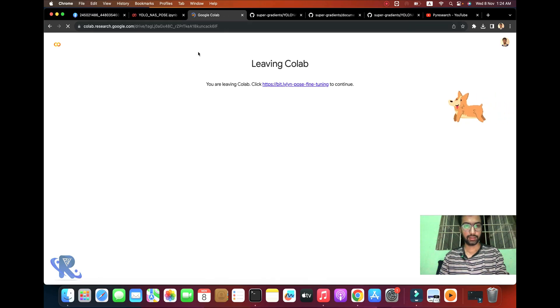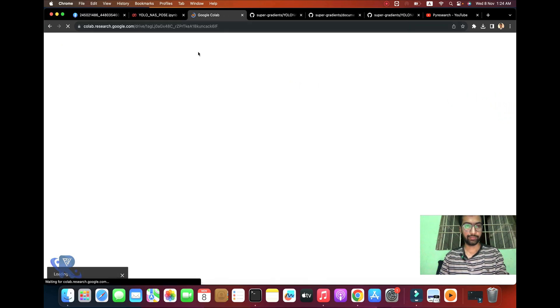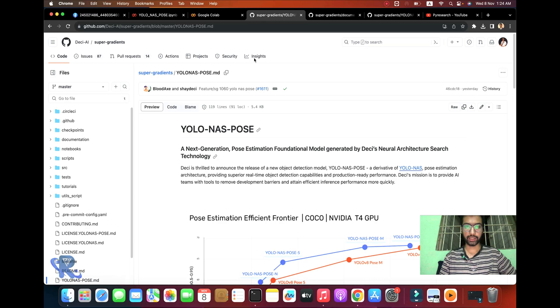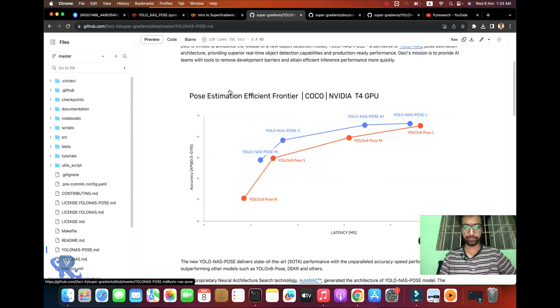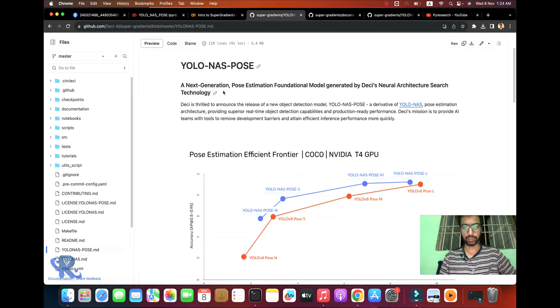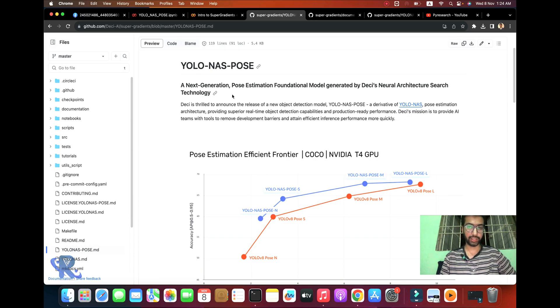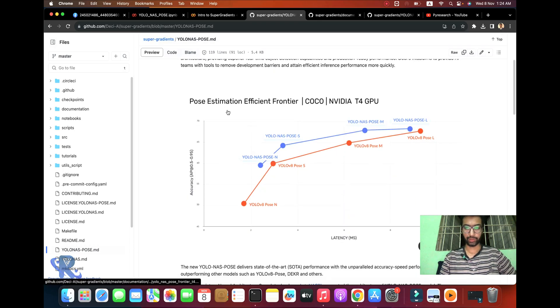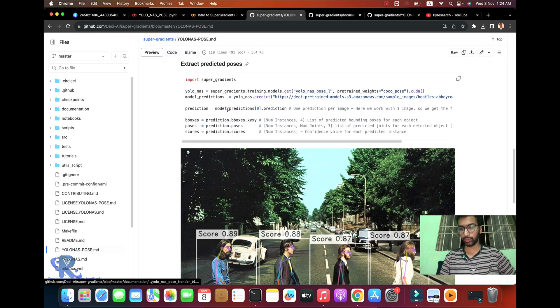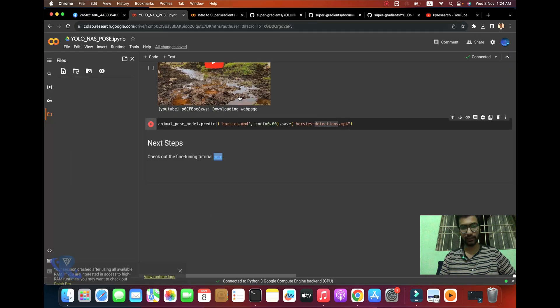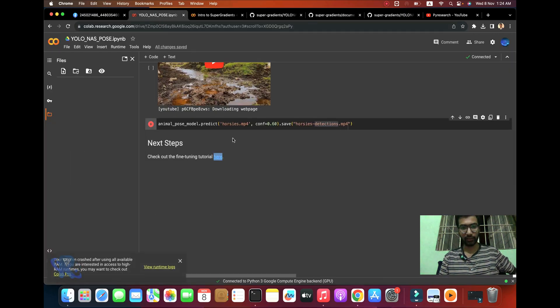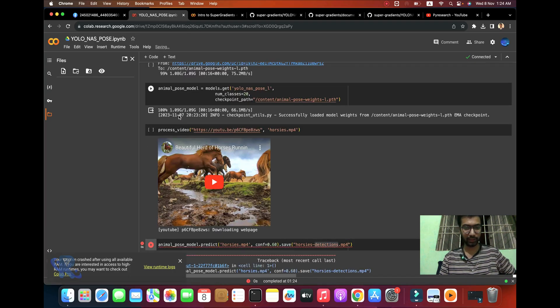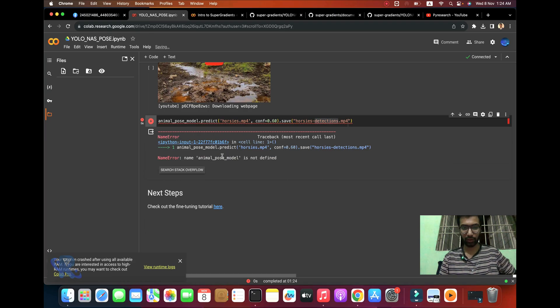I've already shared everything - the main page of SuperGradients. This is the next generation of pose estimation, a foundational model generated by DECI neural architecture search technology. You can go to the official website and GitHub to get the results in front of you. I think it's timing out.